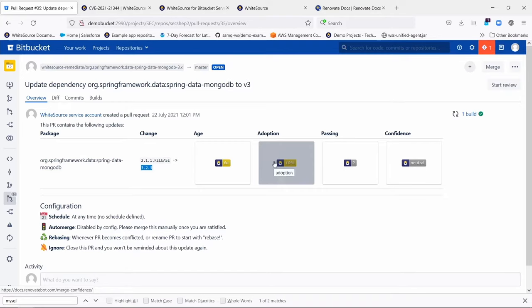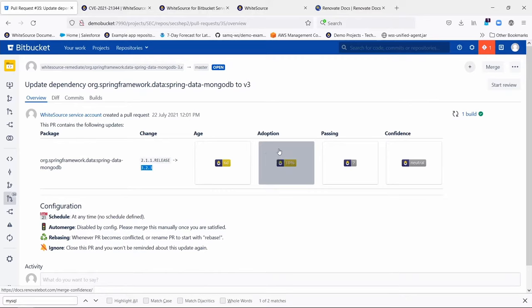Adoption, that means this is the percentage of our users, the renovate users across the globe that have adopted this version who were using this library in the first place. And that's only about 10%, so we give that a kind of a neutral color.